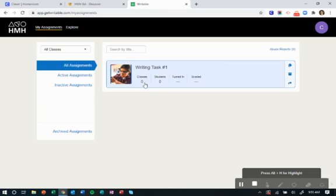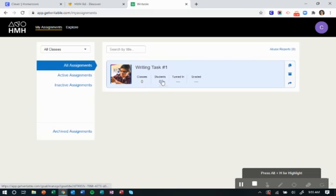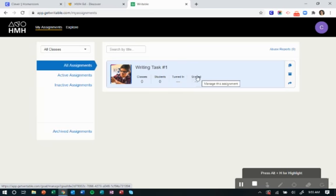Now you can see right here how many classes you've assigned it to, the number of students, and then you'll be able to see who's actually turned it in and who has received a grade. You'll go in through your rubric that you created to actually grade the assignment.